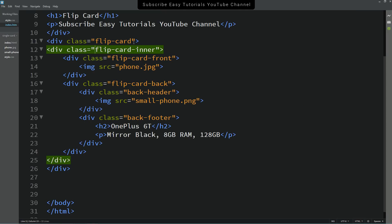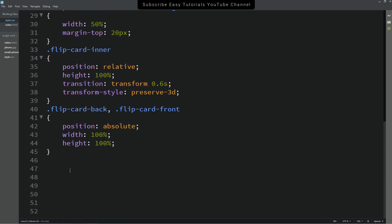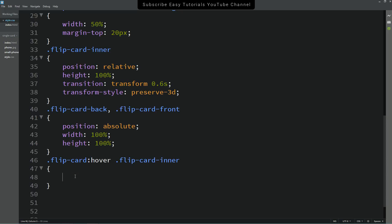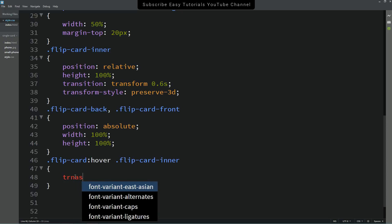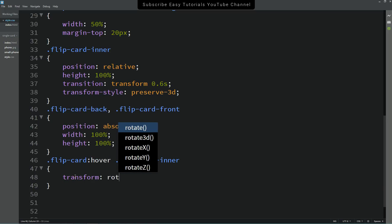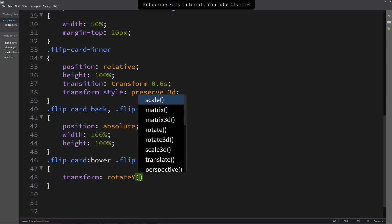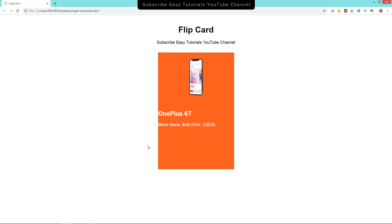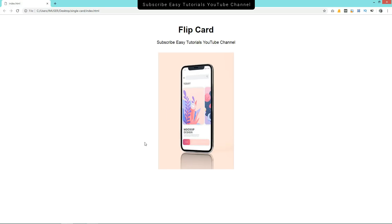Now we have to rotate the entire card. Copy the 'flip-card' class and add it to the CSS file. Add the :hover pseudo-class, and inside it target 'flip-card-inner' — when we hover the flip card, the inner div will rotate 180 degrees using transform rotateY(180deg). After refreshing the page, you can see the card is rotating and the back content is visible.